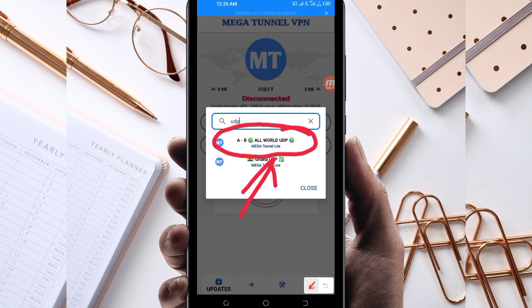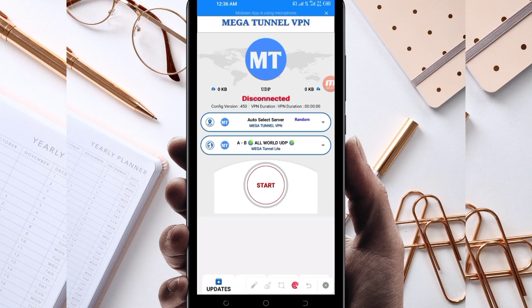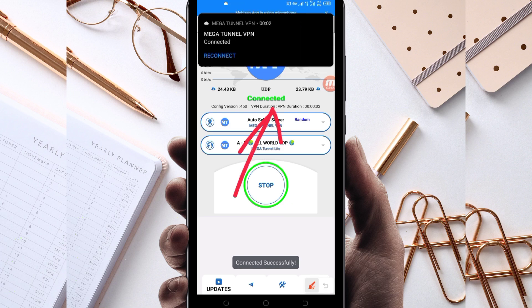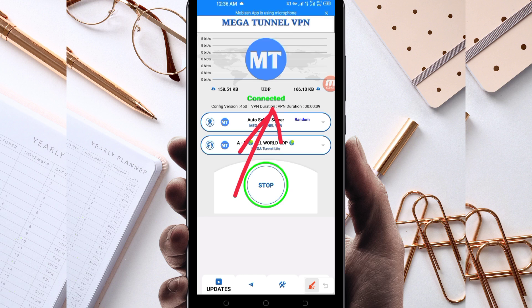For this video, we are using UDP, so select All World UDP. After that, the last step to initiate a secure connection is to click the start button. As you can see, it has connected successfully — that's how you get a secure connection using Mega Ton VPN. Thanks for watching today's tutorial, see you in the next video.